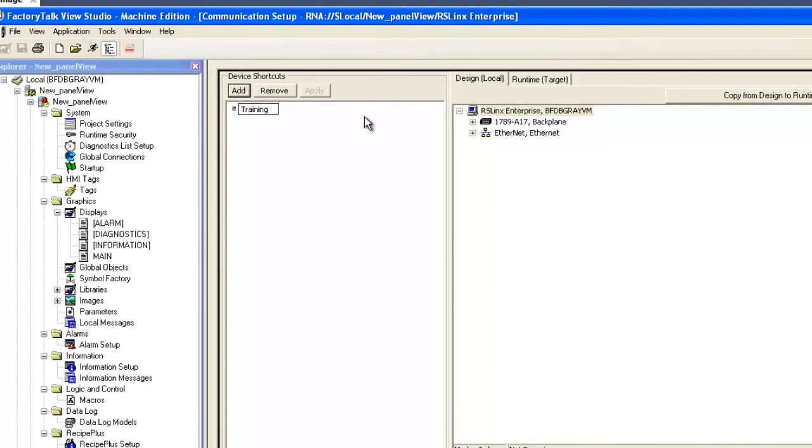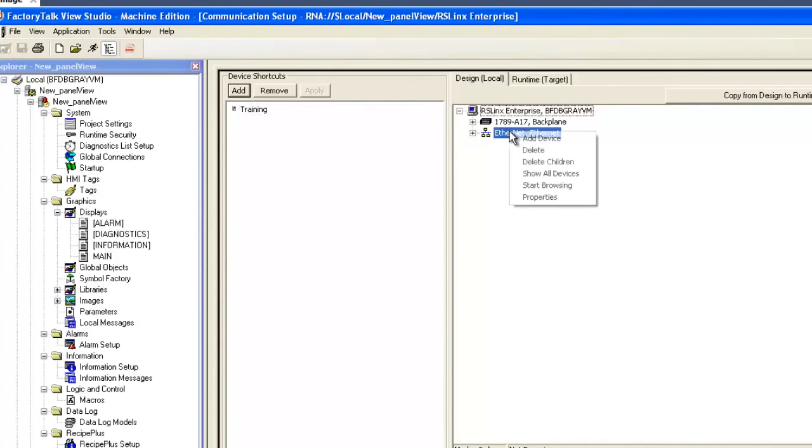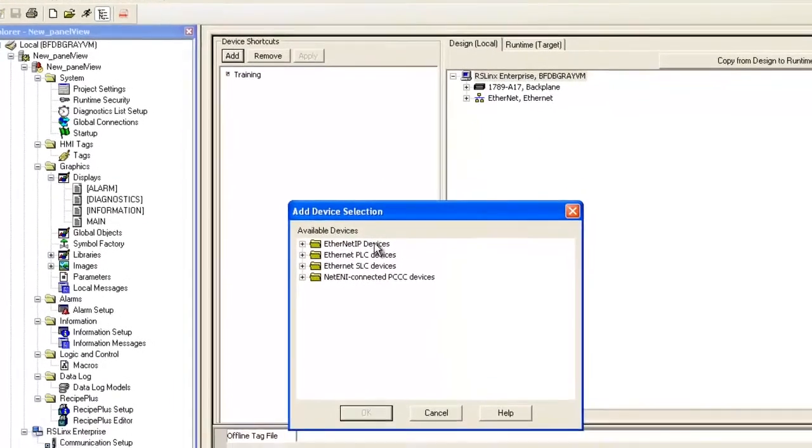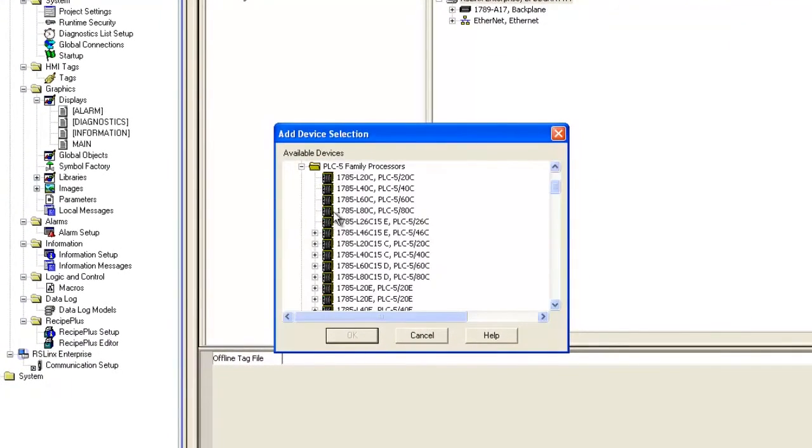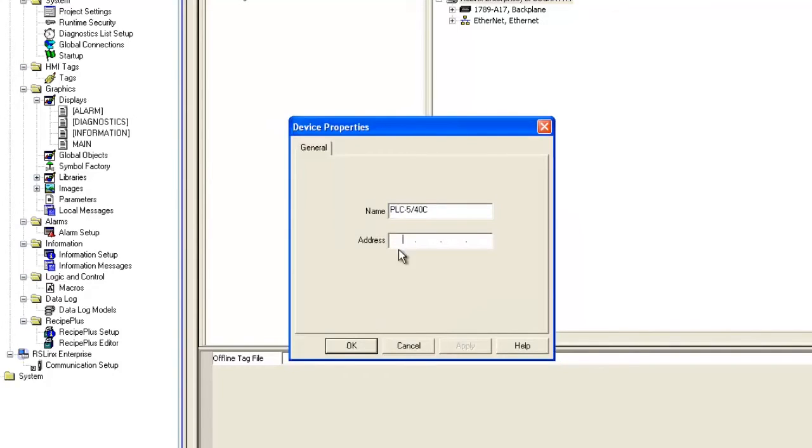I'll click Add and name it Training. Now, under Ethernet, we'll create a new device. We need to choose a PLC540C and we'll give it the IP address of the Annex module.